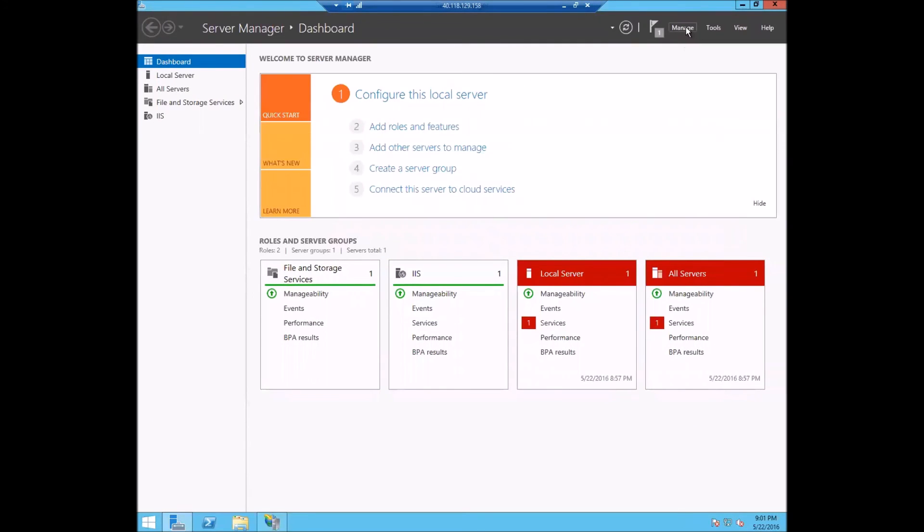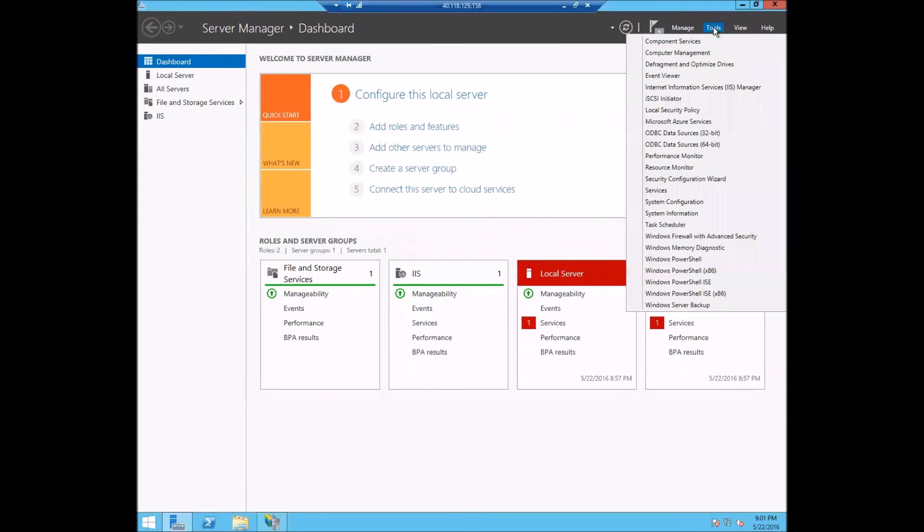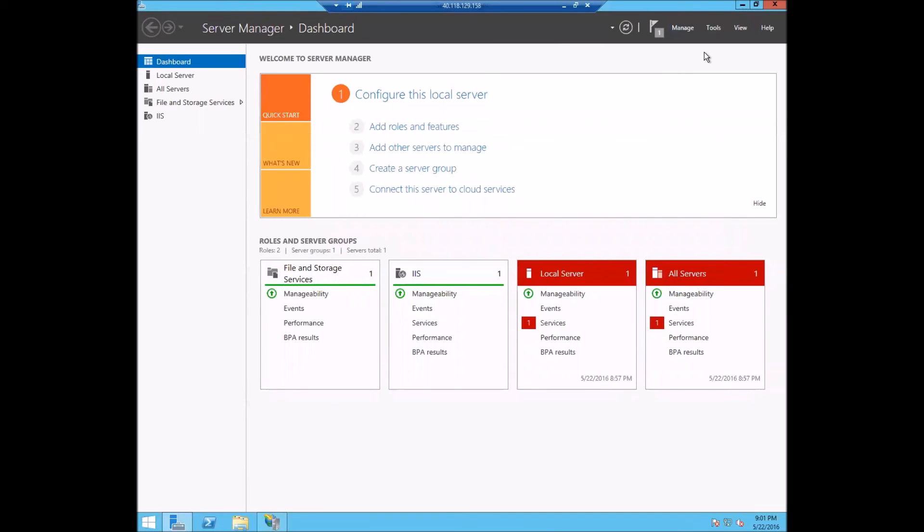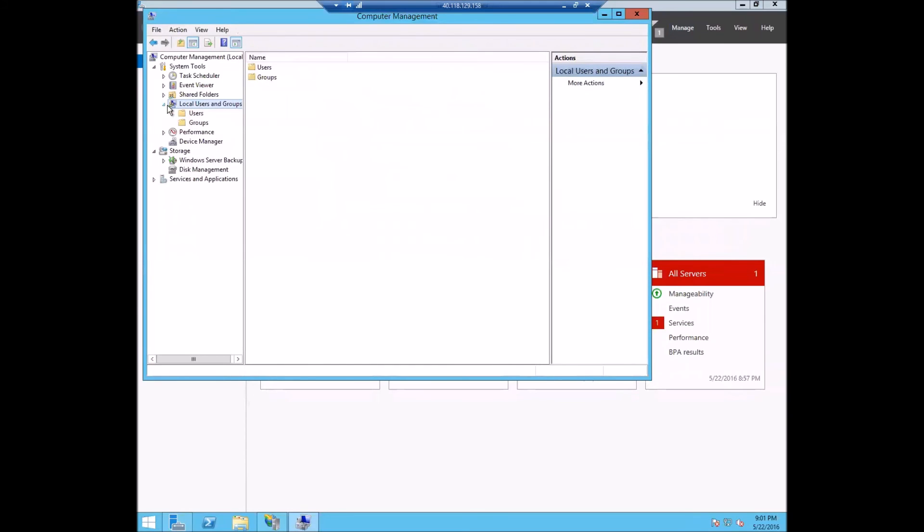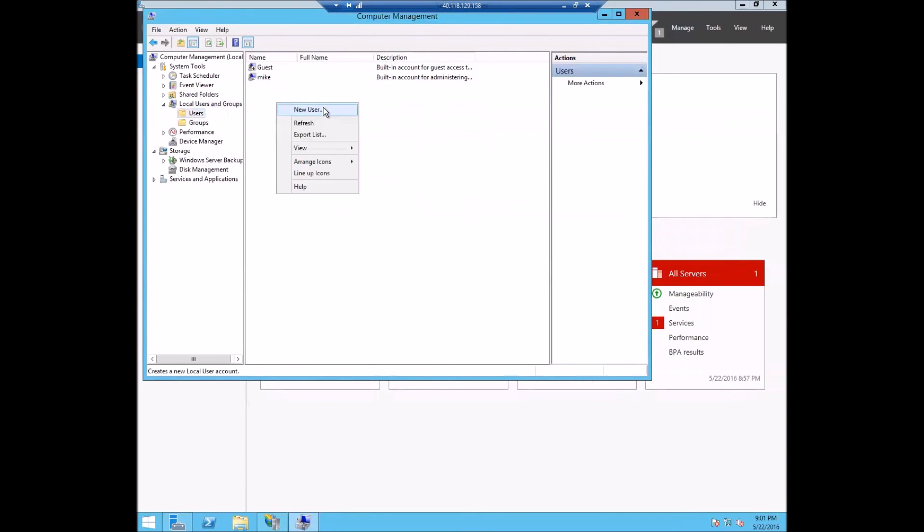The next thing that we're going to do is we're actually going to add a user that we're going to use specifically for just the FTP connections from the client. So we'll go to computer management and it's going to bring up the ability to go into local users. Let's just create a new user, FTP user.